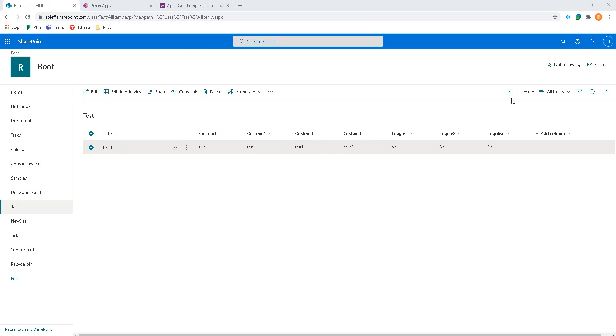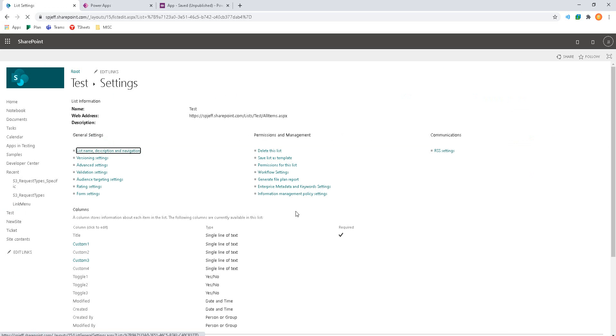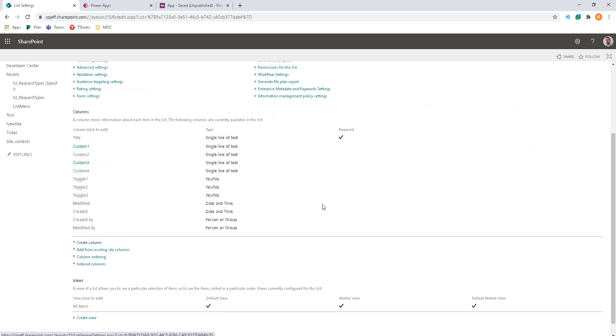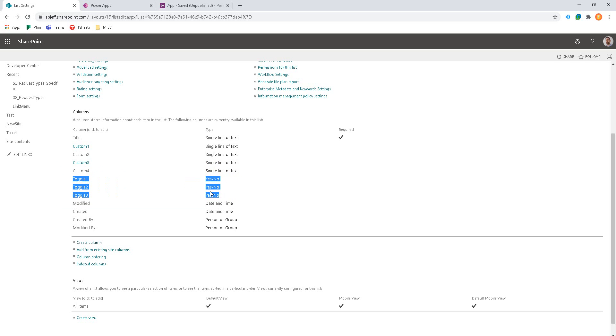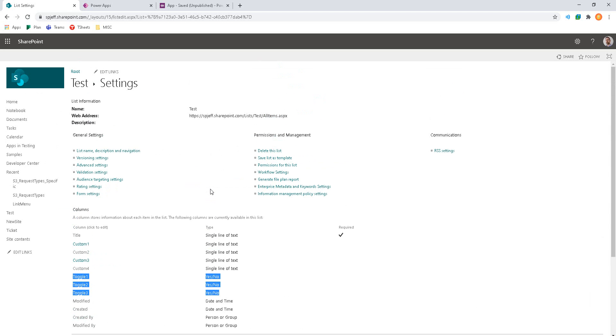Here we're looking at a SharePoint list with a number of custom fields. In this list we have a couple of different toggle fields. They're all yes, no data type. So I created three of them, toggle 1, 2, and 3. All are a yes, no data type. And the name of the list is test.